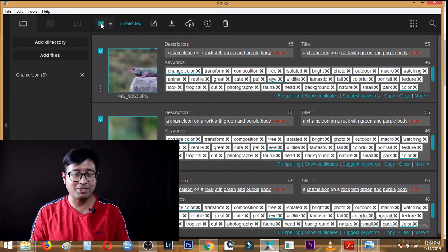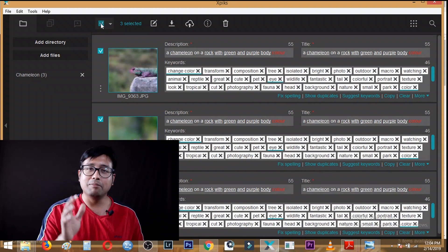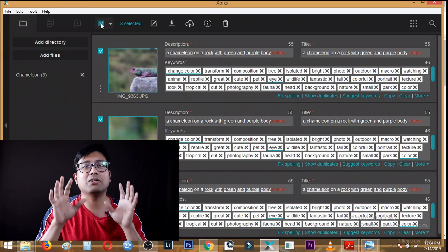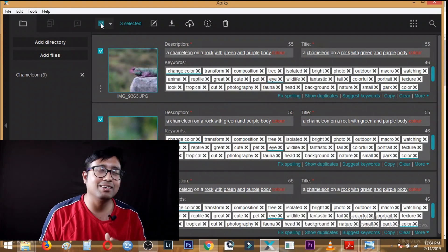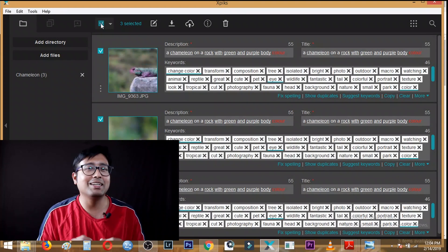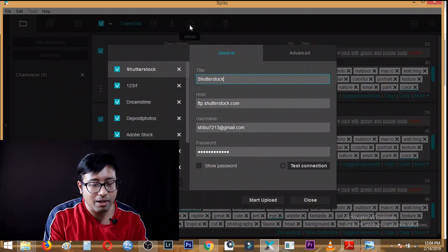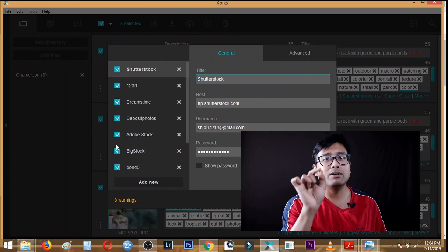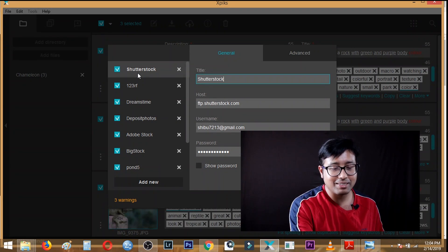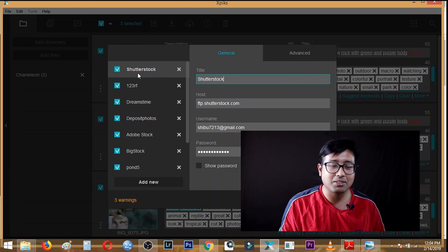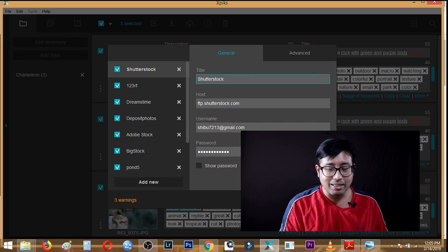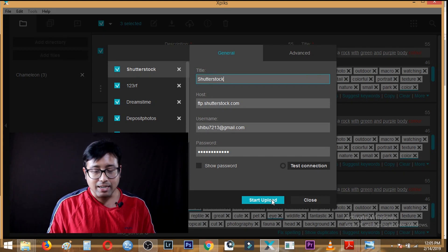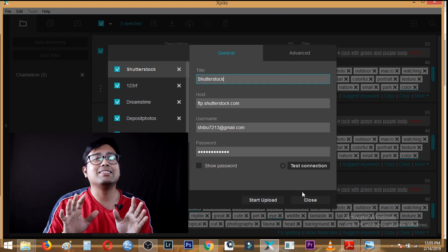One important thing: you can use xpix both for keywording and as an FTP client — that is why I always use and recommend xpix for beginners. There are also other good similar softwares like Stock Submitter, but xpix is my choice. After you have entered all the hosts, you need to select the agencies you want to upload to — all agencies are ticked by default. If you already uploaded to one manually, simply untick it. Then click 'Start Upload' and all the uploading will start automatically.